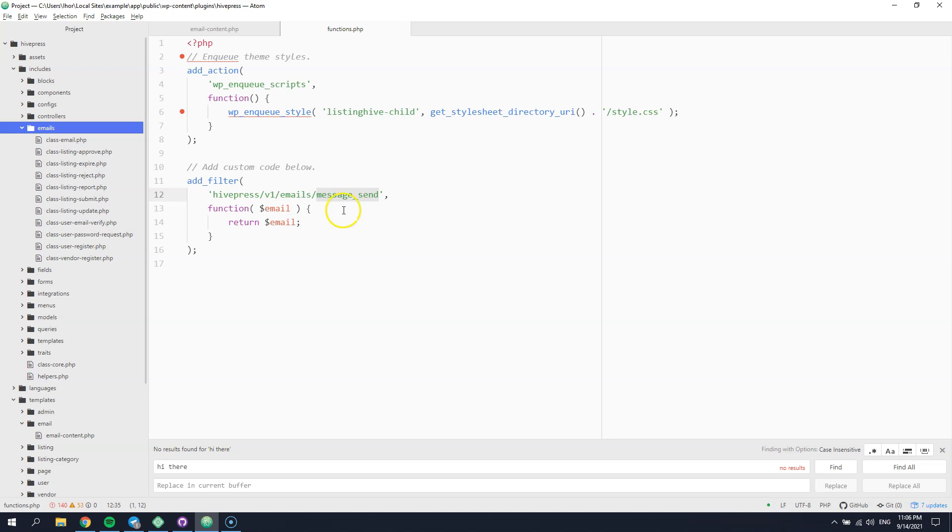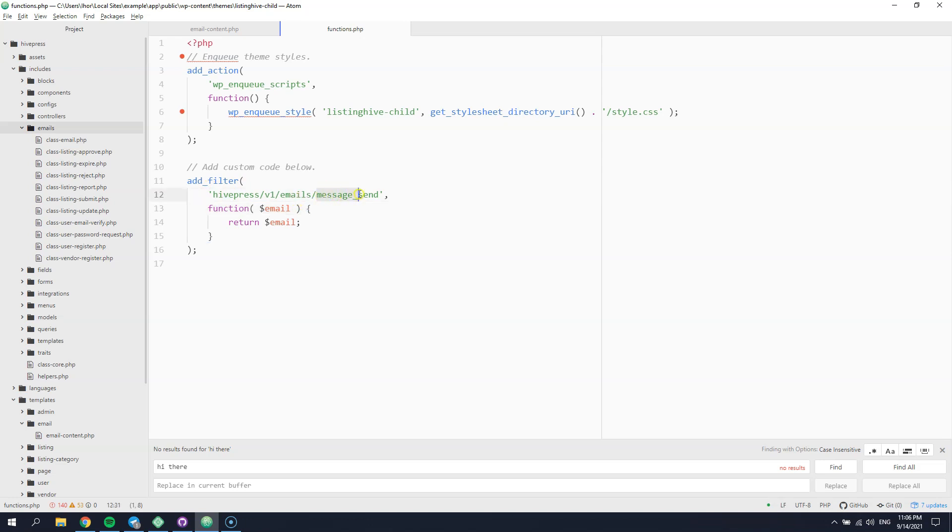So, we have added a custom function that filters the email parameters, and if you want to add a custom token, you can do this by setting it in this way.